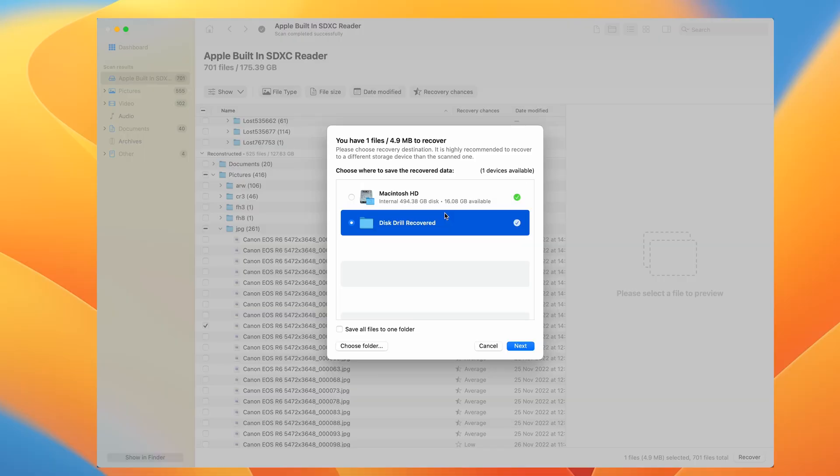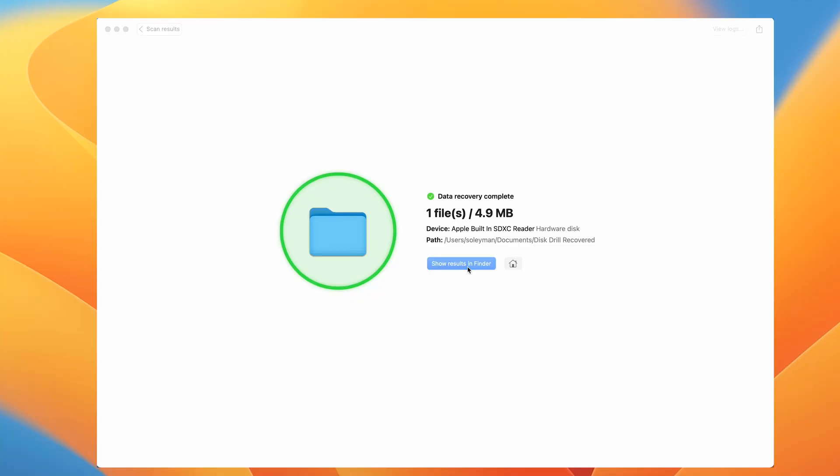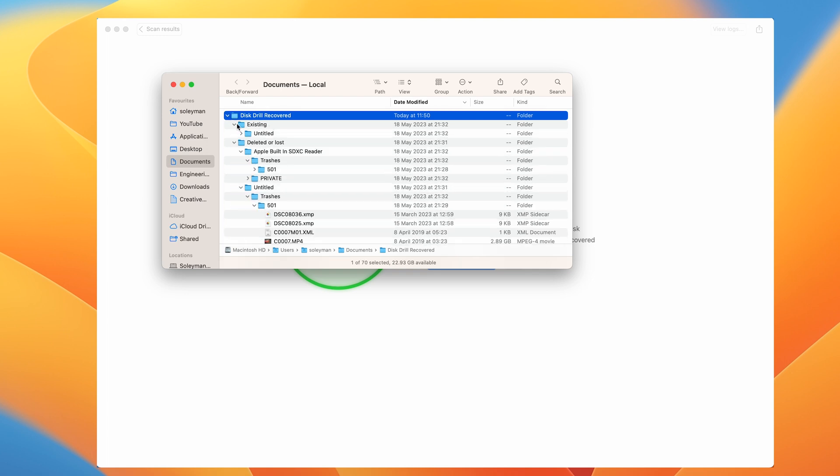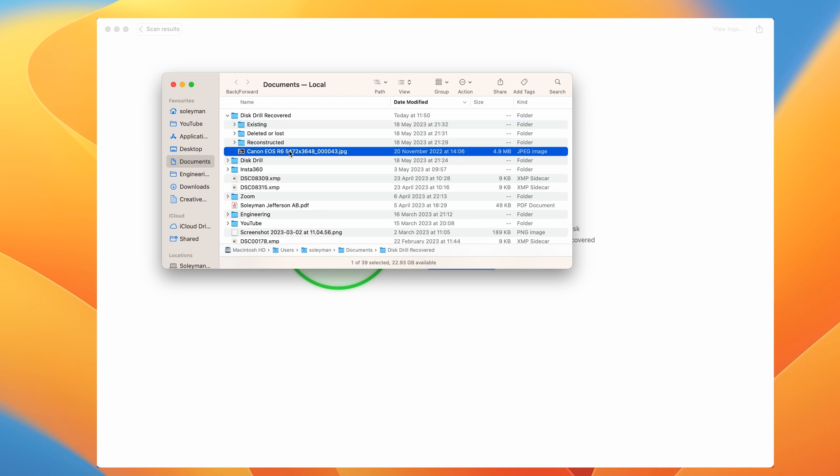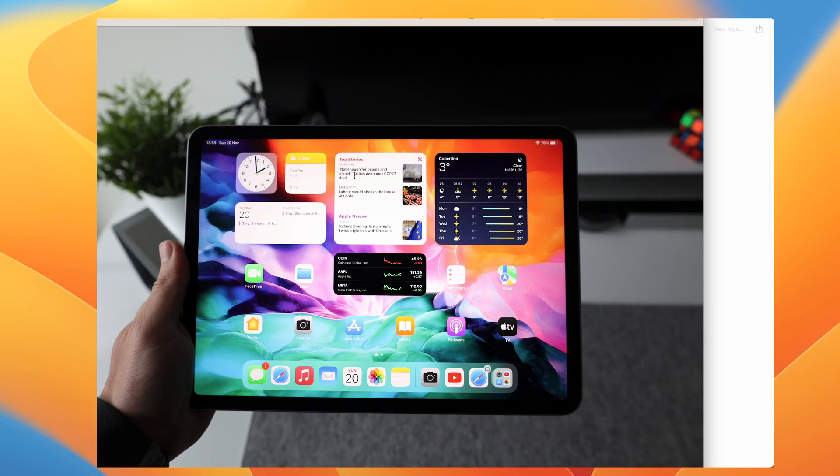Instead, choose a different save location like your computer's hard drive or another storage device. This way, you stay clear of accidentally overwriting any more data on your original SD card. So once your file is restored, you can open up the folder like this and verify the integrity of the file to make sure it's the one that you've lost and it's the correct file size and matches what you were trying to recover.